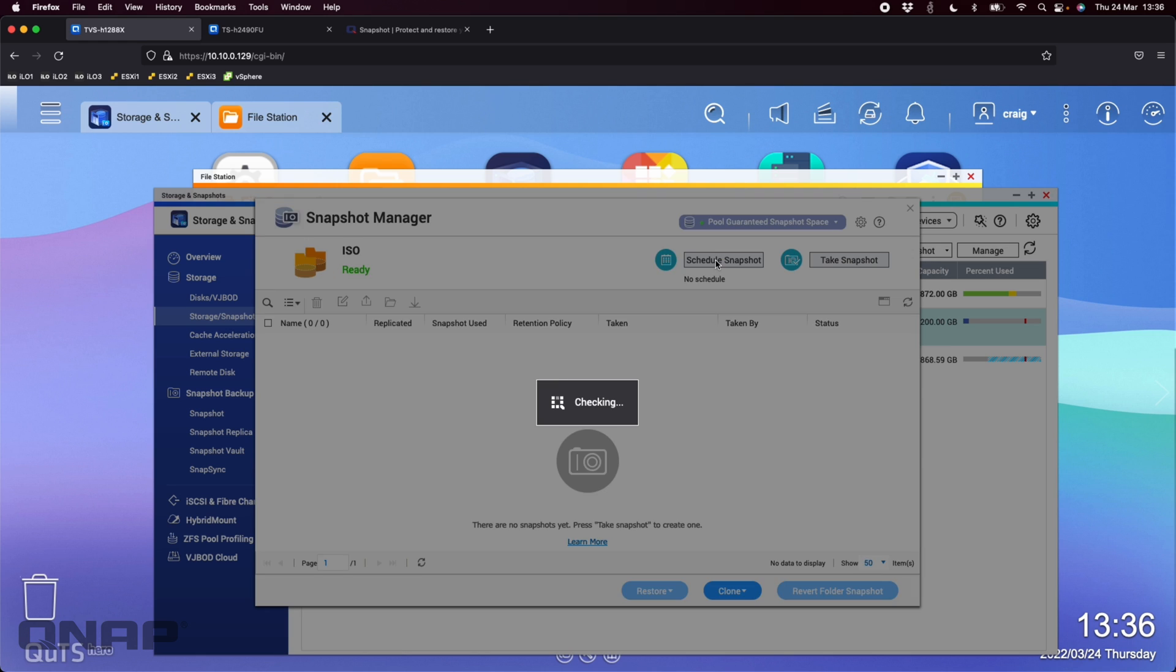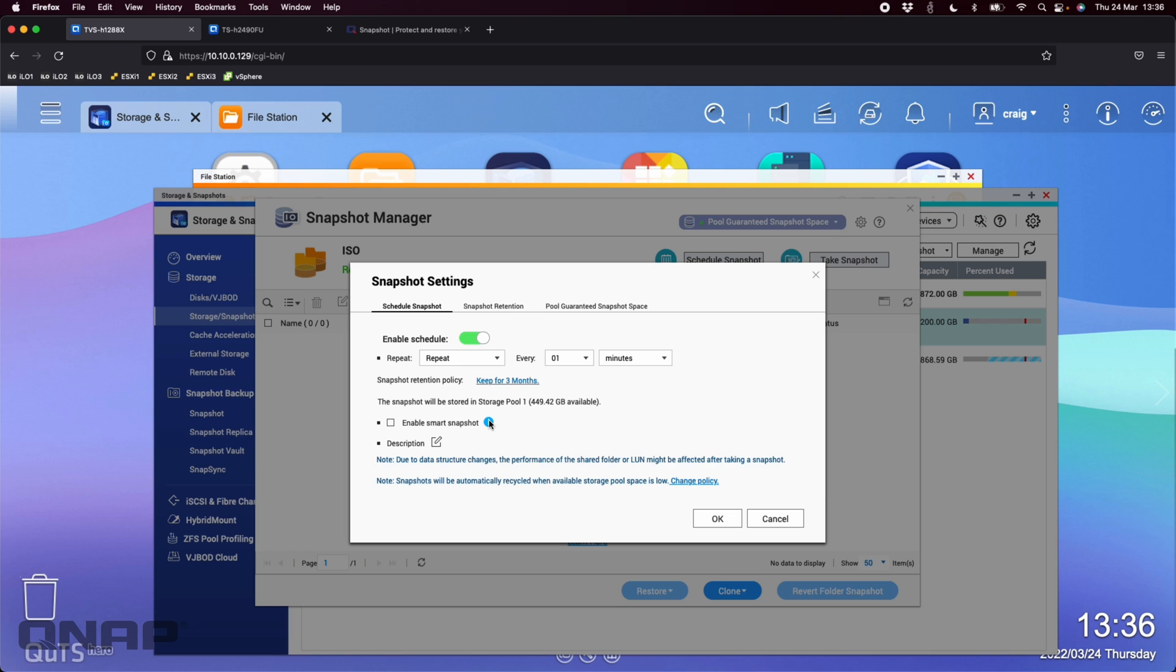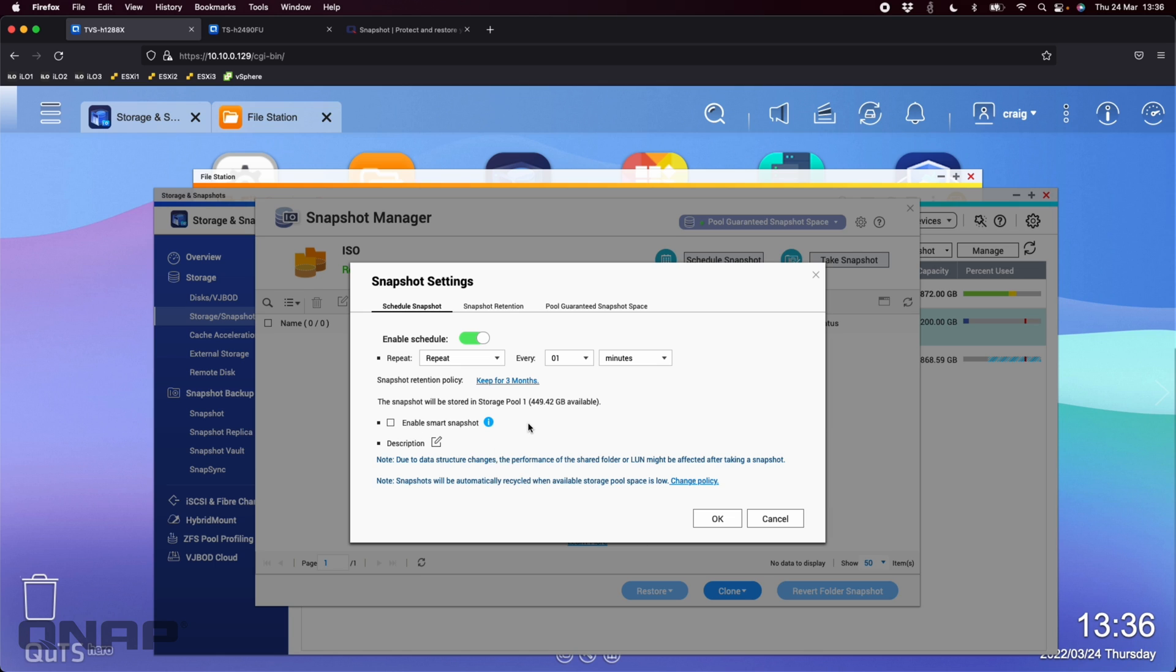And now I'm going to click schedule snapshot. So here I'm going to enable the snapshot and I'm going to set it to repeat every one minute. And I'm going to keep those snapshots for about three months. I've turned off enable smart snapshot. It's a good idea for you to leave that enabled though. Smart snapshot will only take a snapshot if there has been something modified. I want it to just keep taking snapshots for the purpose of the demo. So I've got that disabled for right now.